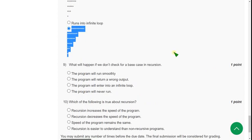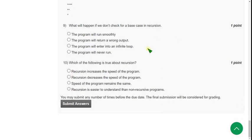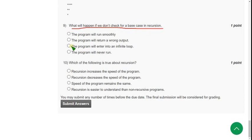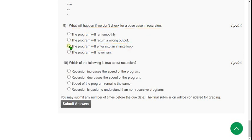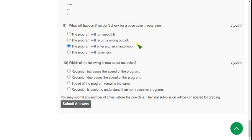And moving on to the ninth one. What will happen if we don't check for a base case in recursion? So if there is no base case, then the program will be in danger to enter into an infinite loop. Error is better than infinite loop, right? It will enter into the infinite loop. So mark third option as correct answer for ninth question.